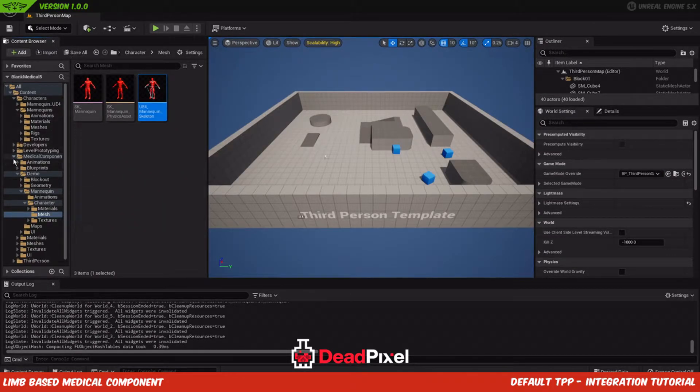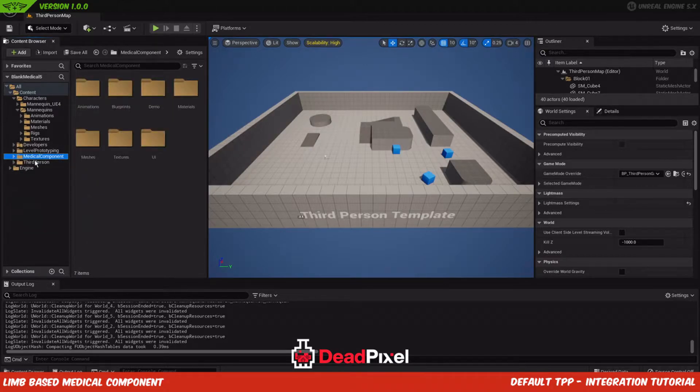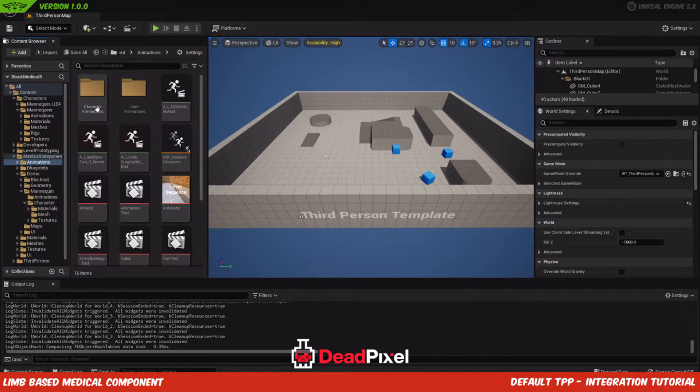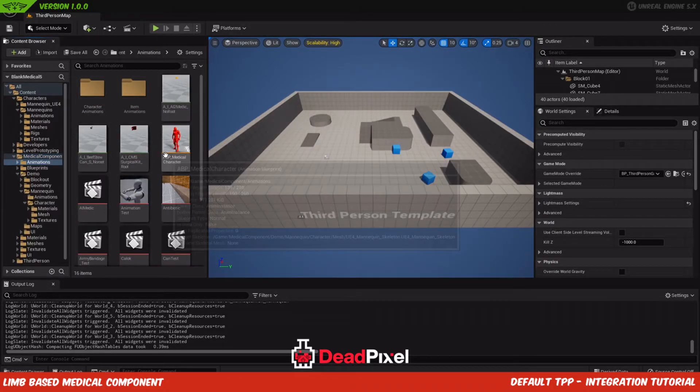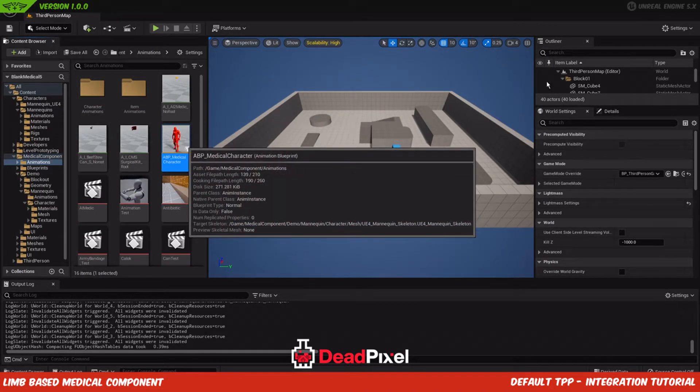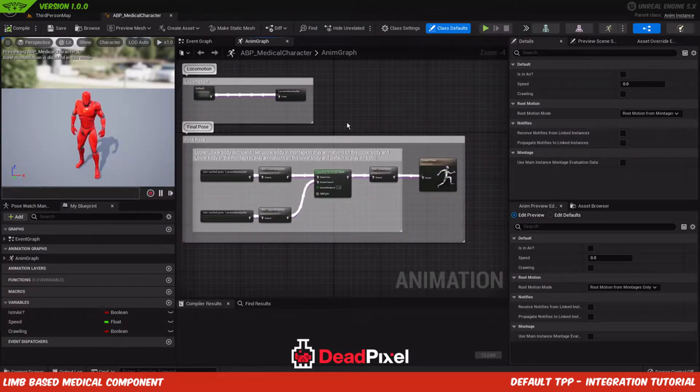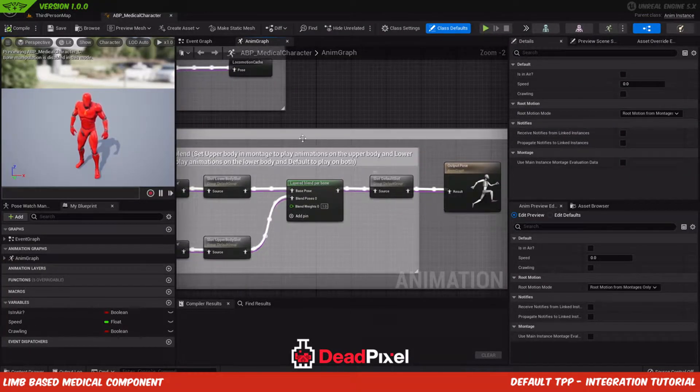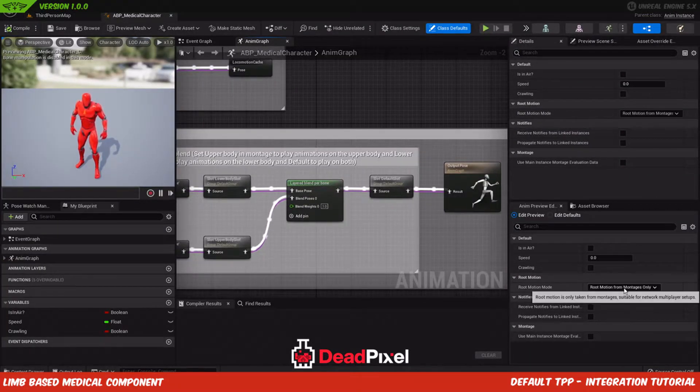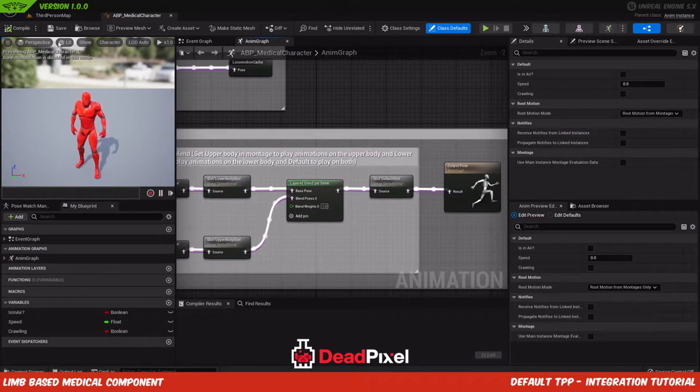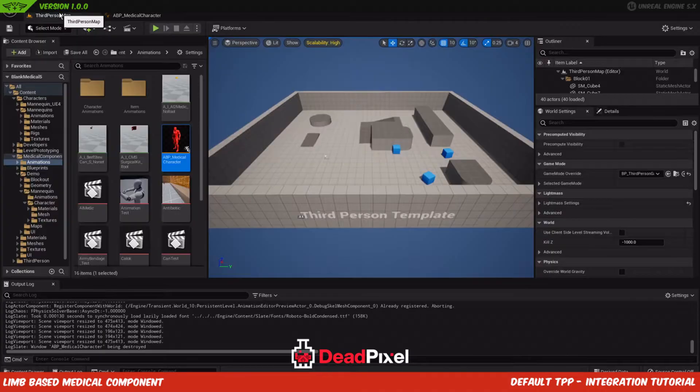And now we'll have access to the sockets right here. And now we can go through the NMBP setup. It's a pretty simple process, just setting up the upper and body blend and making sure you have the slot default here and root motion for montages is only set.